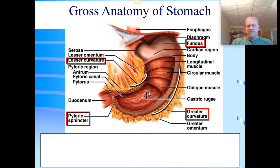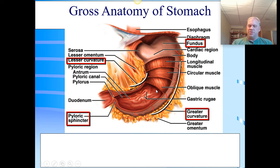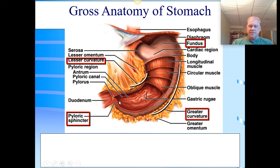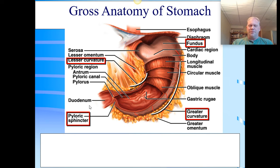Within the stomach secretions we also have chymosin — that's for things like the butterfat of milk. I should also mention intrinsic factor: once it attaches to vitamin B12 in the stomach area and enters the duodenum, the small intestine can absorb it. Immunoglobulin A from saliva is the antimicrobial I mentioned before. So keep in mind those functions of what's going on within the stomach.